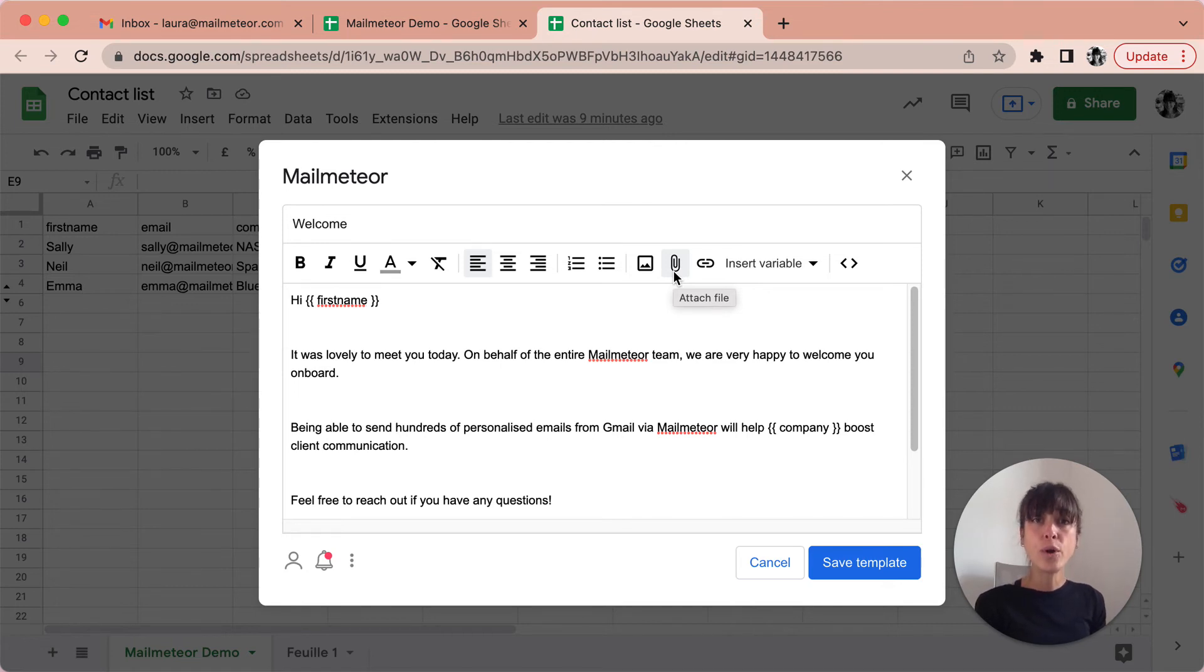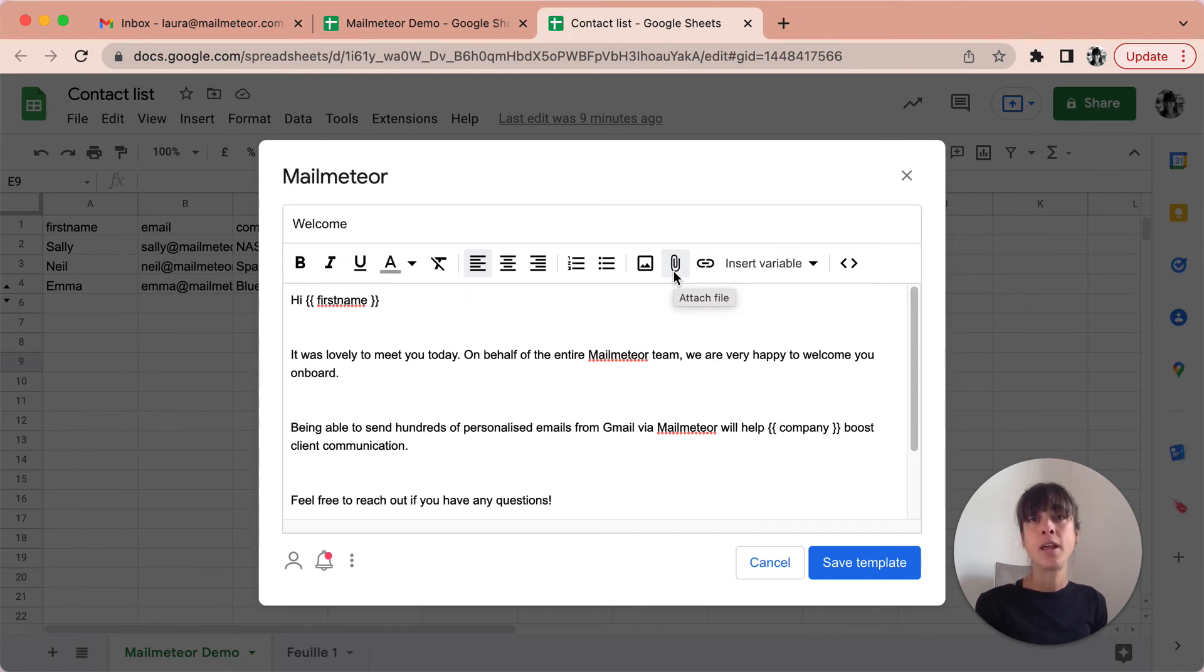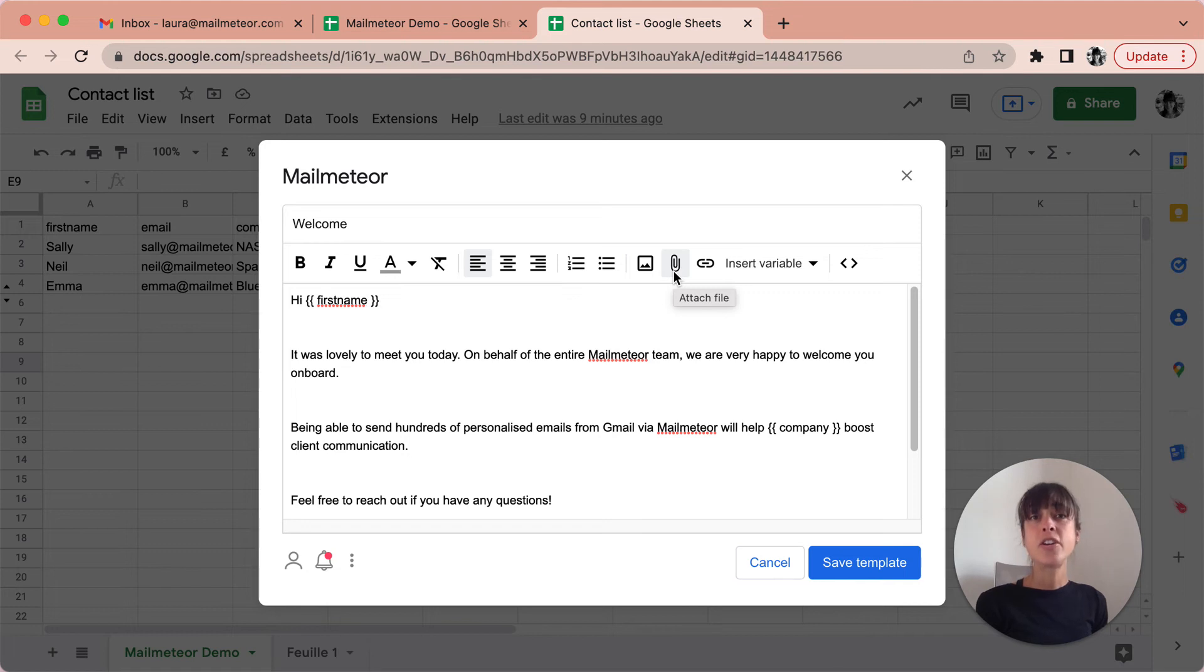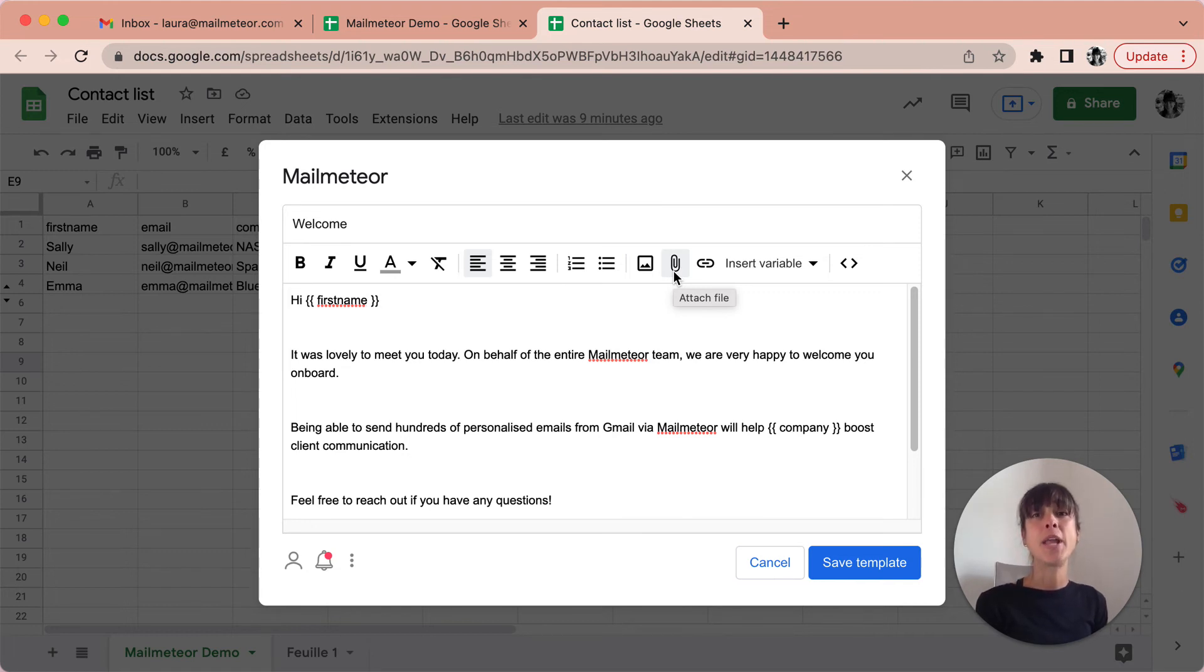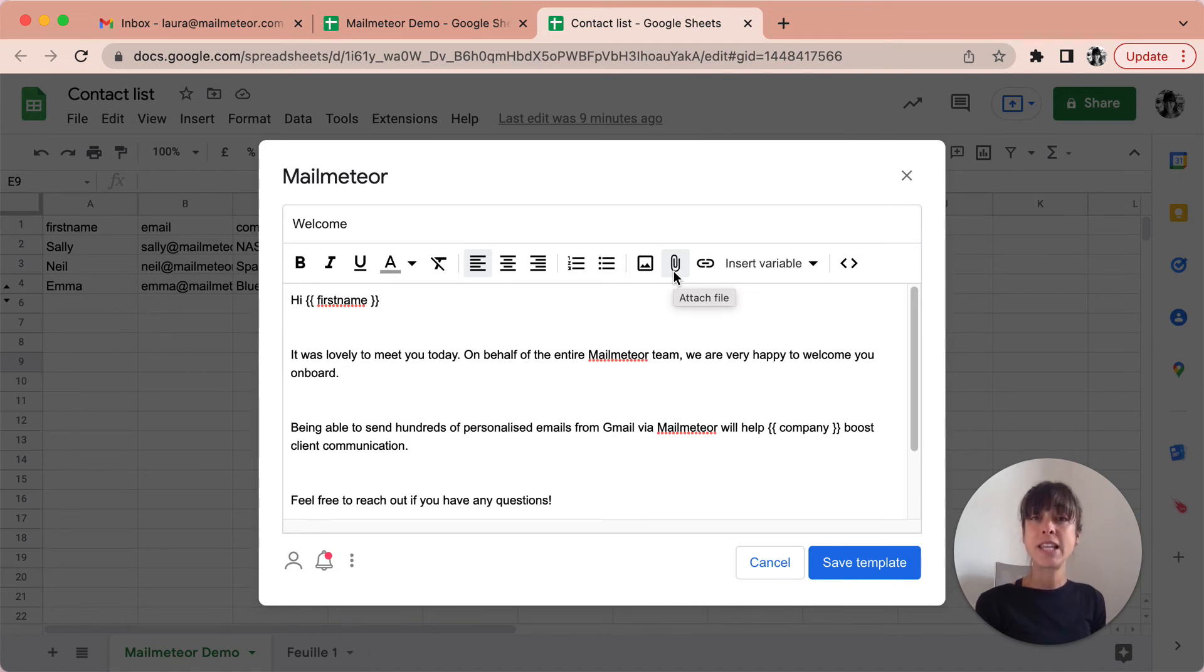When you do that you'll attach the same file to all of your emails sent. This means that all of your recipients will receive the same file. If you want to send individual files to each recipient, then check out our in-depth tutorial on how to send a mail merge with personalized attachments. We've included the link in the description.